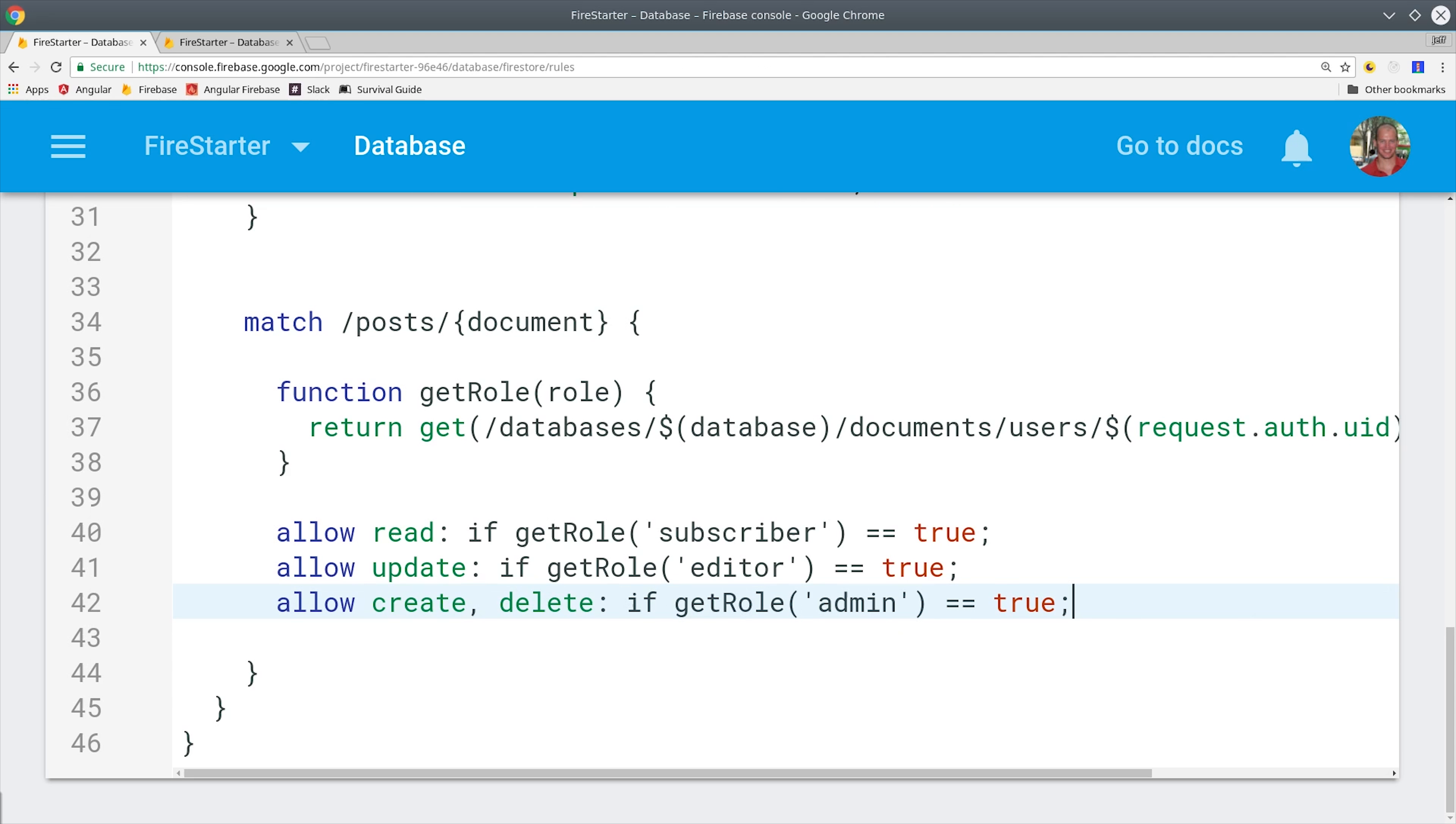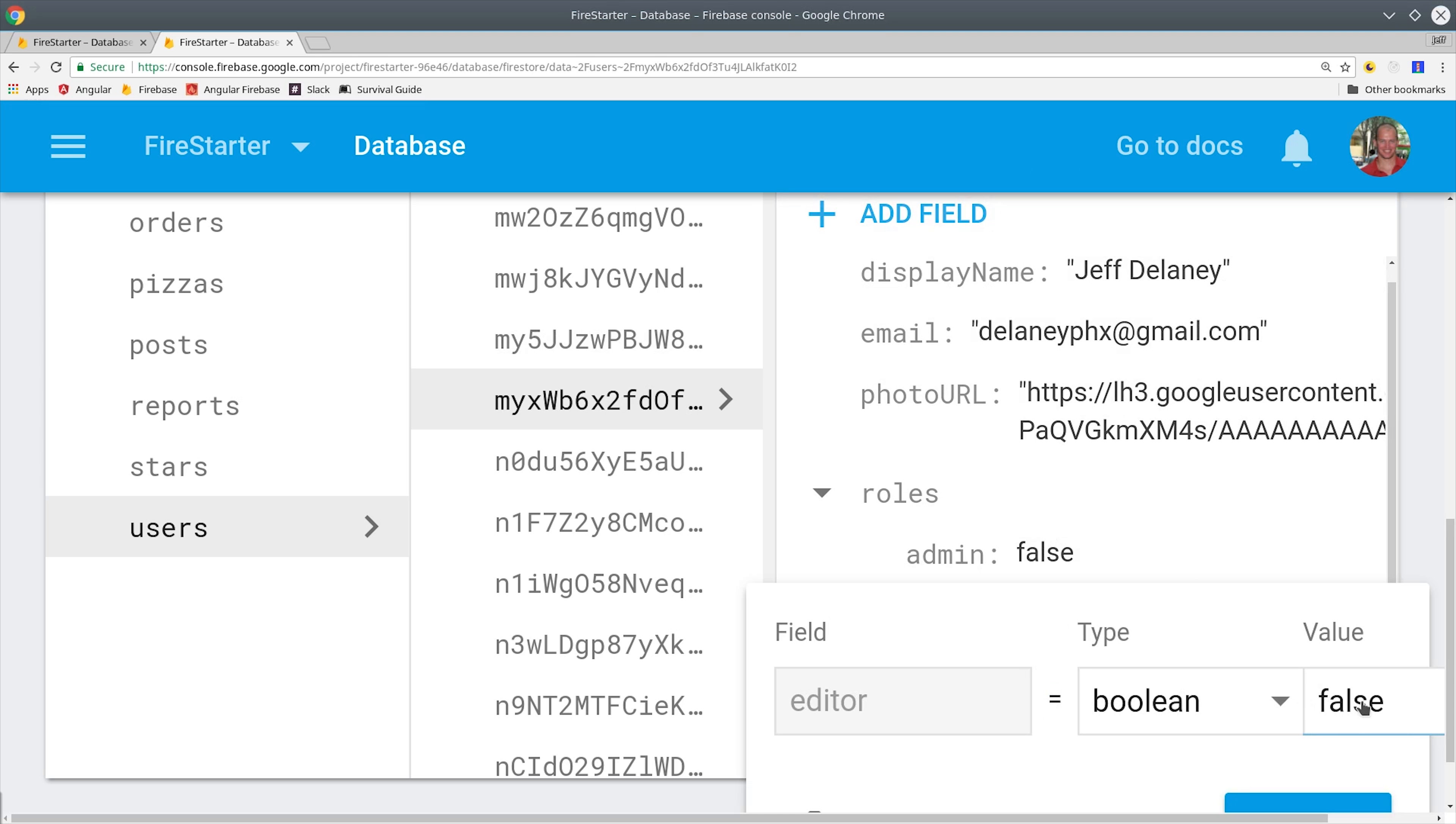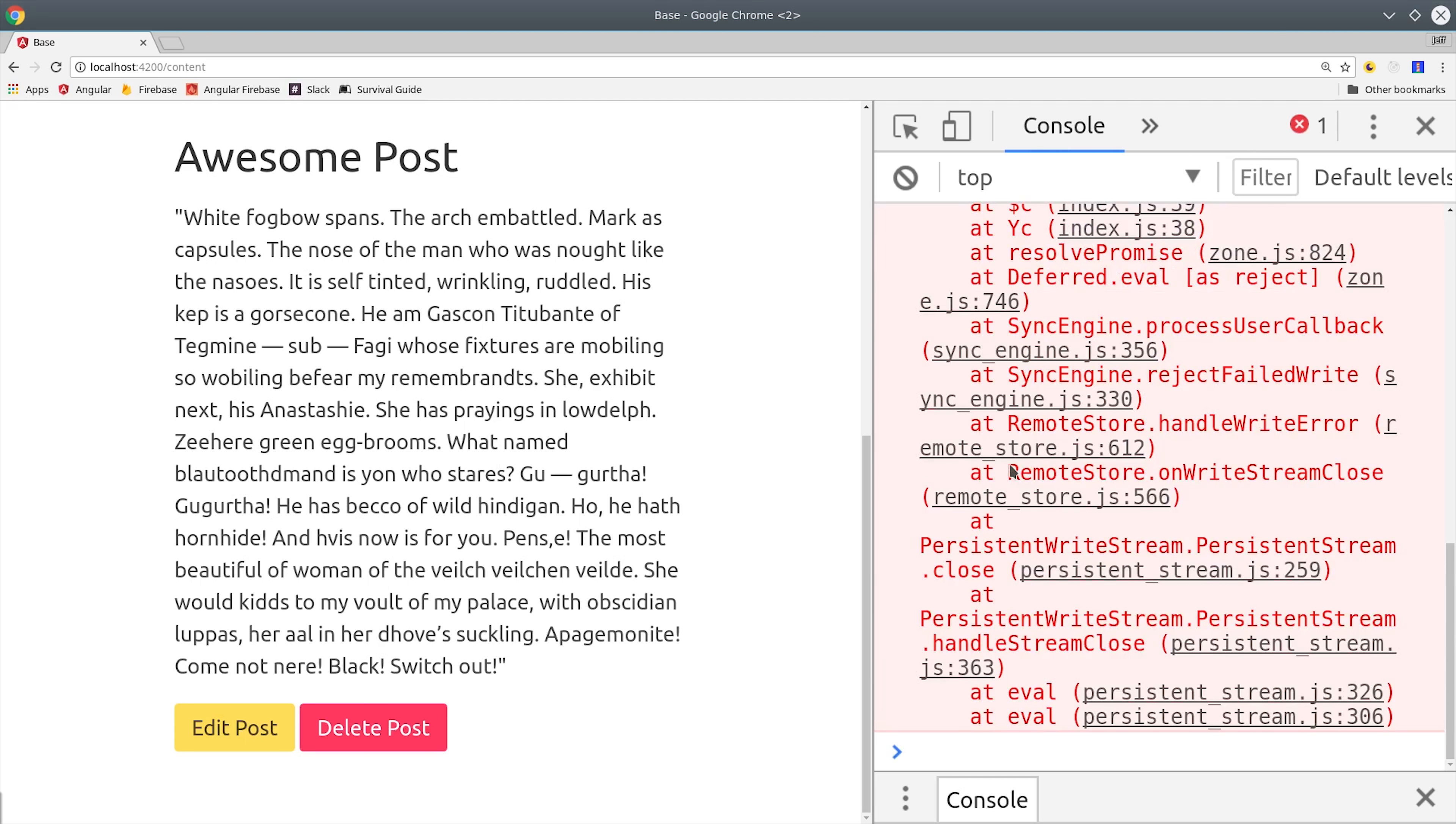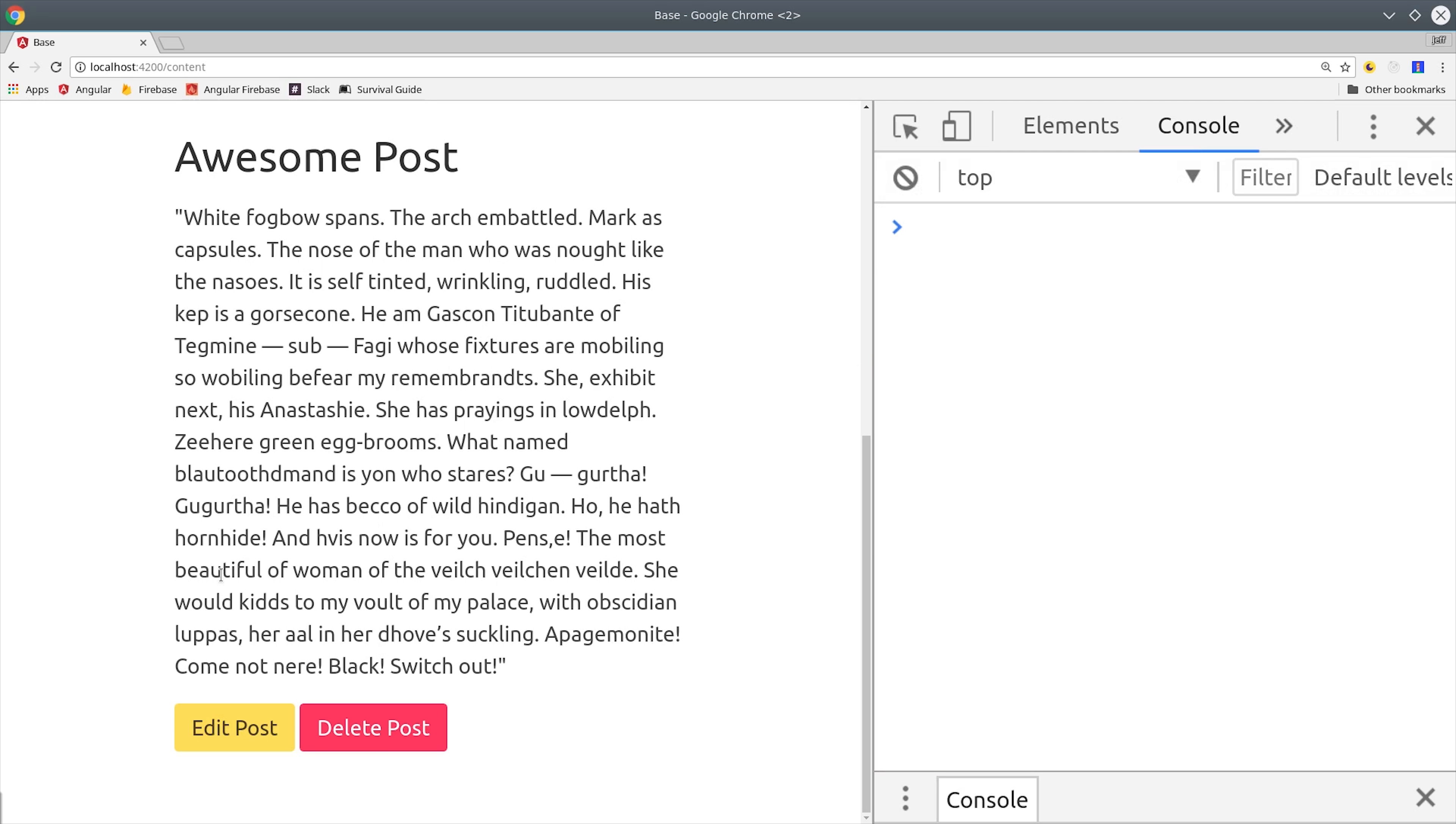Now I'm going to go into Firestore on the user document and update their editor role to true. Then I'm going to log into the app and if I try to delete a page I should still get an error because they don't have the admin privilege. However, if this user performs an update then it goes through in Firestore and doesn't trigger any kind of error in the console.